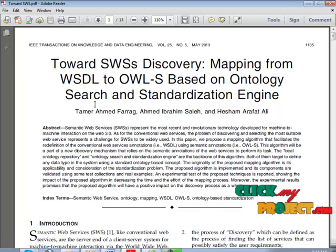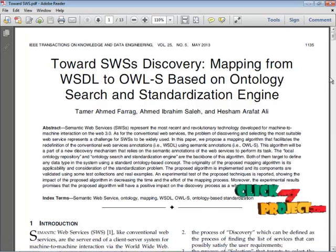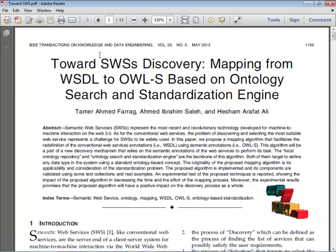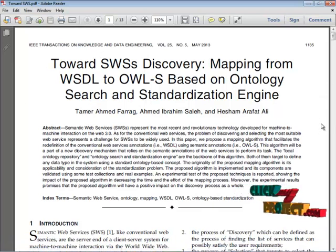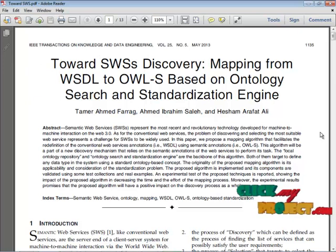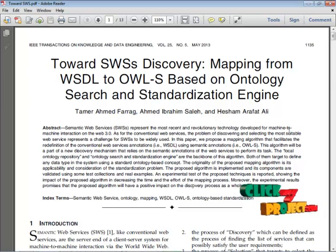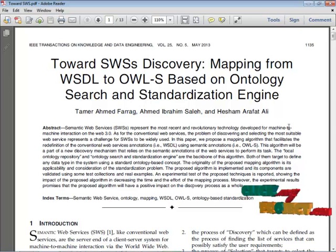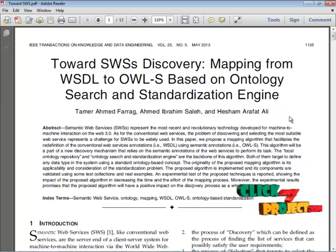In structure extraction, we have concept extraction, properties extraction, and relationship extraction. For keyword extraction, we have tokenization, lemmatization, removing stop words, removing XML and HTTP words, and so on. After the process has been completed, our data will get inserted.